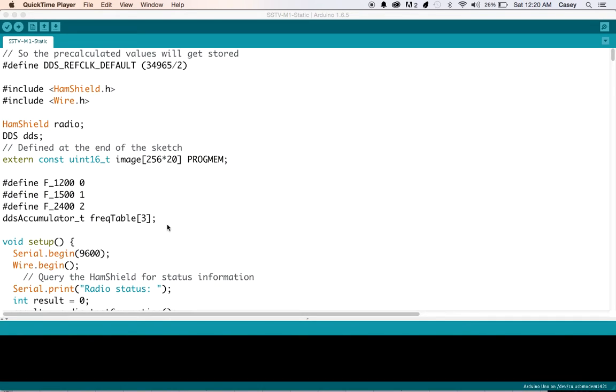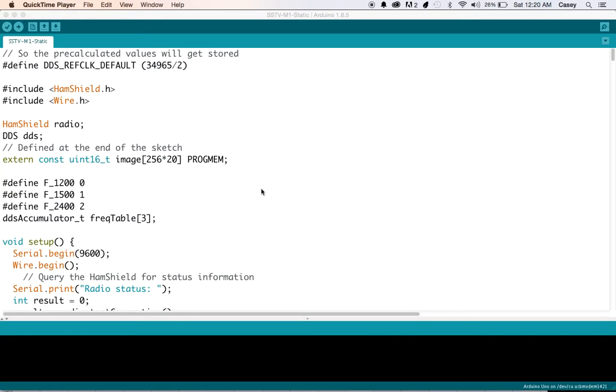And it looks like he's got his tones defined here and then this is the bitmap image for the SSTV image. Now, I'd imagine that you could probably maybe print characters to the buffer or do all kinds of interesting things really depends on how much RAM you've got.